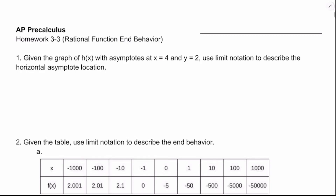We're going to be working on AP PreCal homework 3.3, which is mostly about rational functions and behavior. We're going to start talking about this graph of h of x that has asymptotes at x equals 4 and y equals 2.